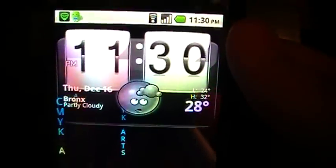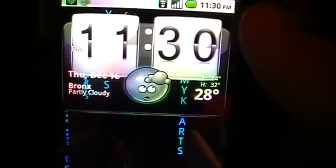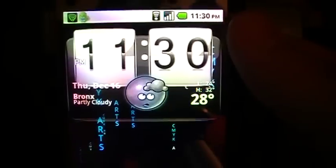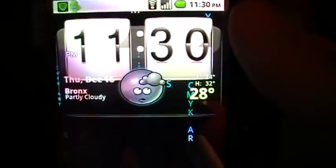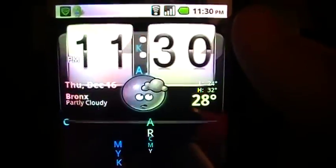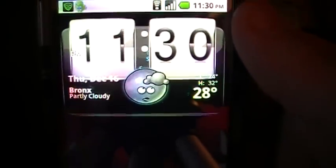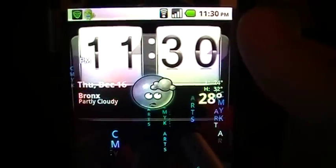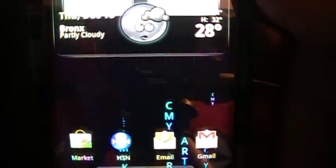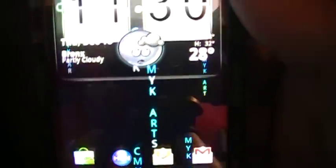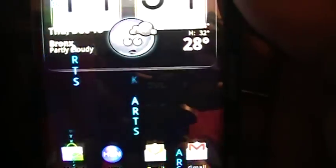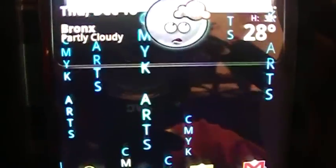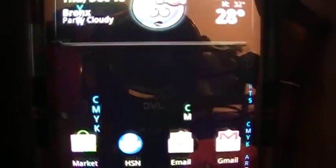This one in particular is going to be live wallpapers — a category set for live wallpapers and games. This one is called Digital Wall. Now if you're familiar with the Matrix, it has the falling text and everything like that. This live wallpaper allows you to customize the text that falls down. As you can see, 'CMYK Arts' is falling down in a cyan kind of blue color.